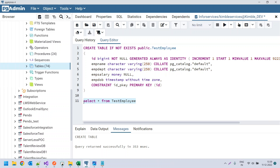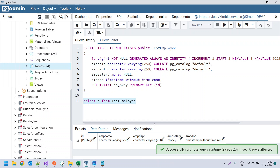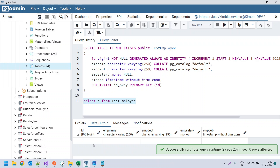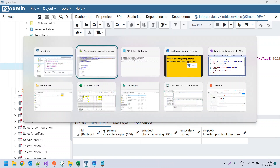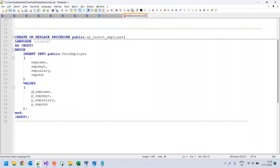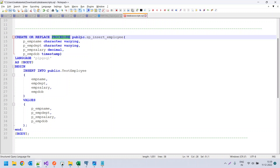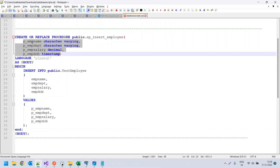Now when we run a select query we should not get an error — we can see the table, and since no records have been inserted yet it is showing blank. Now let us create a stored procedure. I already have the create stored procedure script ready. The syntax is CREATE OR REPLACE PROCEDURE.